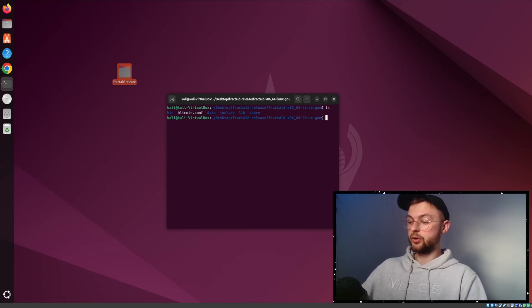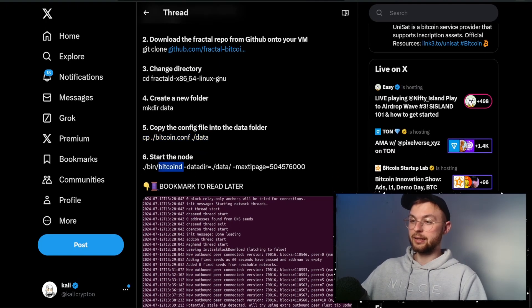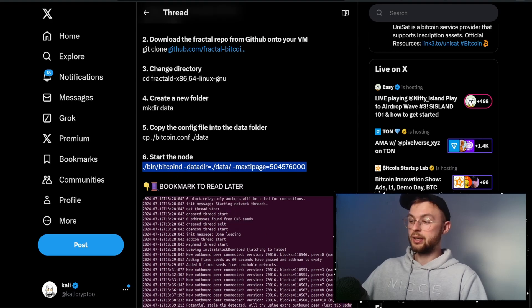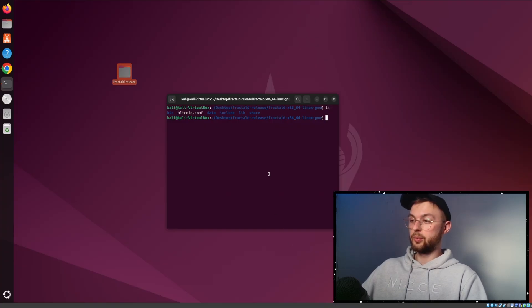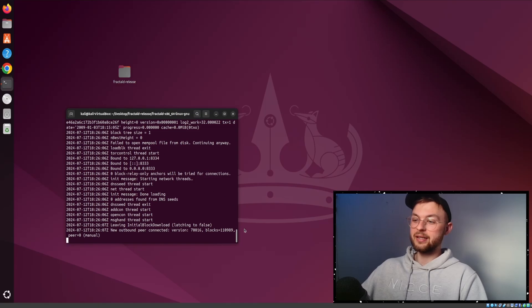The next thing is to go back to this tweet, and then you need to start your node. Copy it, go back to your terminal, paste that in, press enter, and that's basically it.